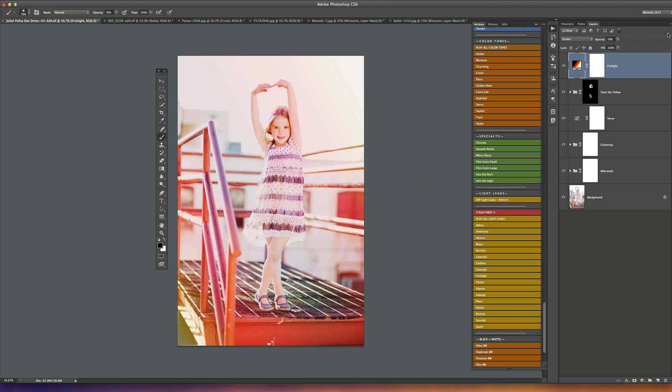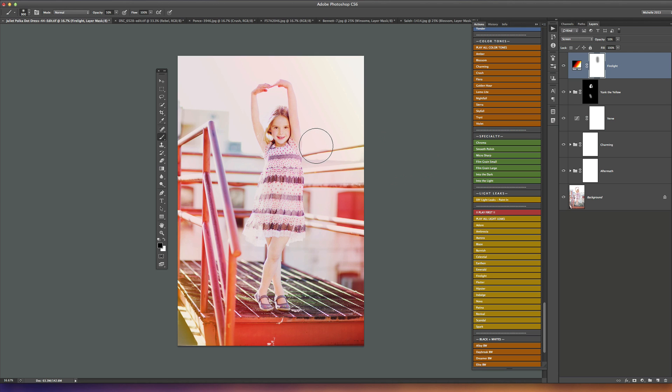Once we do that, if there's any unwanted light leak color somewhere in your picture, we just select the layer mask here and grab the opposite color brush, so black, and we just begin to brush it out of the areas where we don't want the color. It's very simple and super customizable. That's it, that's all we need to do.